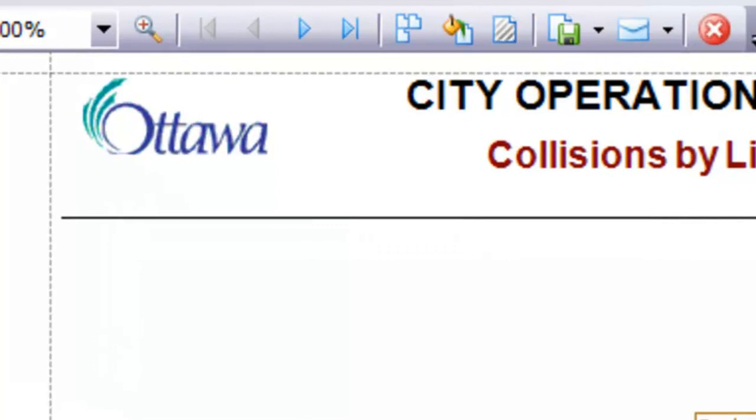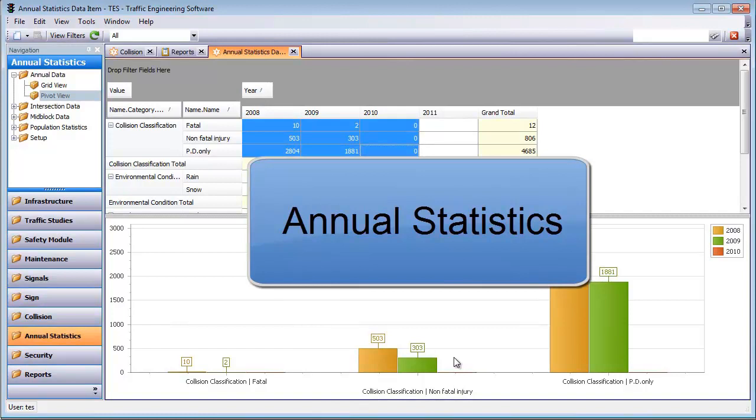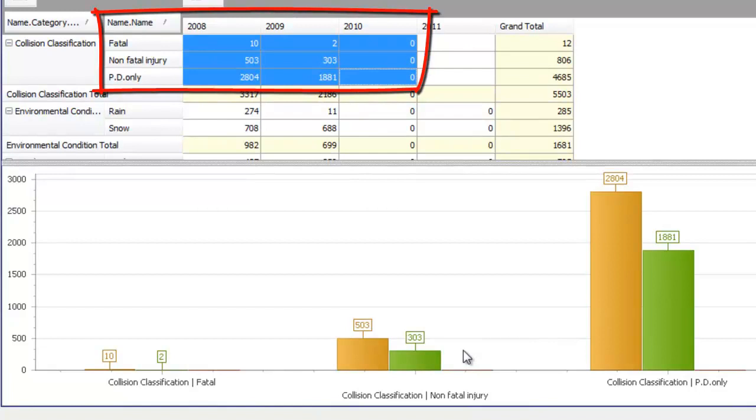Within TESS you can specify what statistics you want to see, such as the amount of fatal and injury collisions on a year by year basis. You can graphically see the data by just clicking and dragging on the data that you want graphed.